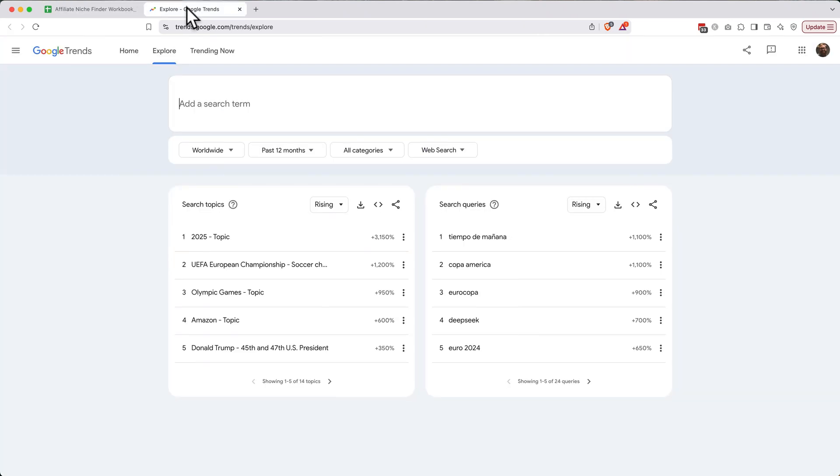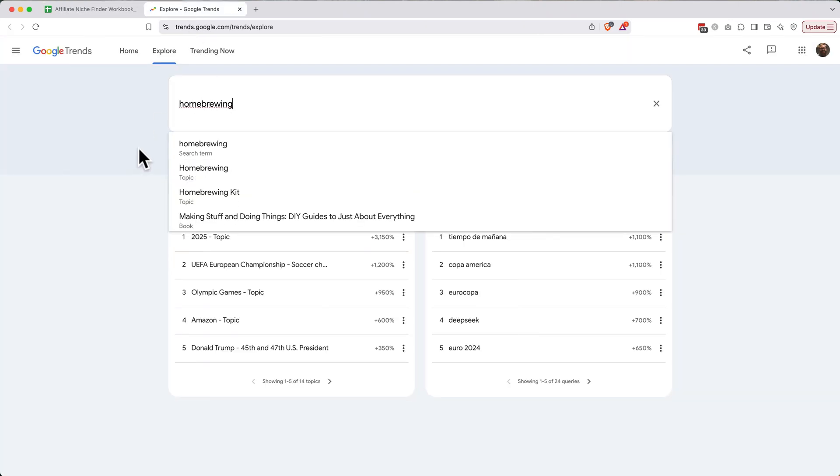Go back to the Google Trends tab, paste in your keyword, and select the first option it gives you if there's an autocorrect there.